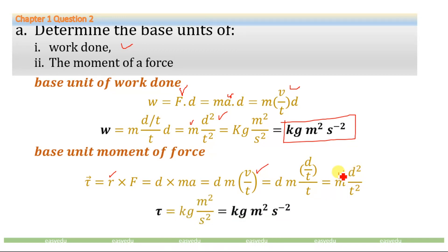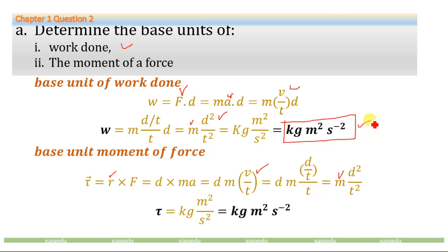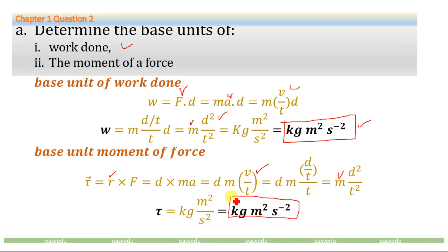Substituting the base units for mass, displacement, and time, we will have kilogram meter squared per second squared. This unit is exactly the same as for work done, which is also kilogram meter squared per second squared. So the base unit of torque is equal to kilogram meter squared per second squared. Torque and work done both have the same base units.